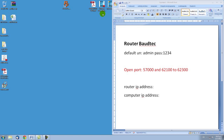Let's say that we want to open port number 57000 and port numbers 62100 to 62300. Please remember that before you begin the port forwarding you need to have a statically assigned IP address to your computer. If you do not know how to do that, please refer to our first video.